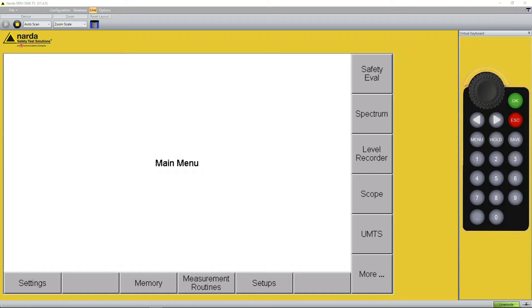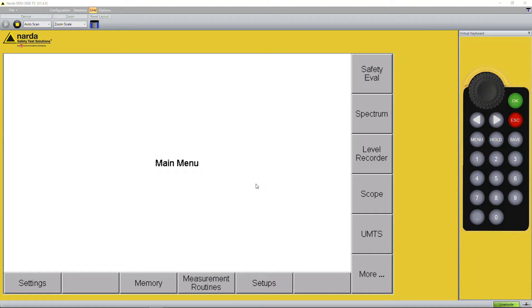I've taken an SRM3006 and connected it via the remote control software SRM3006TS to the PC and put it into the live mode. That means we can directly see on the PC what's happening on the screen of our measurement device.